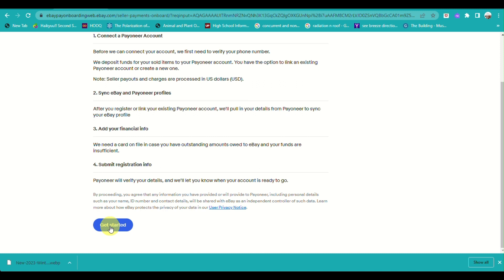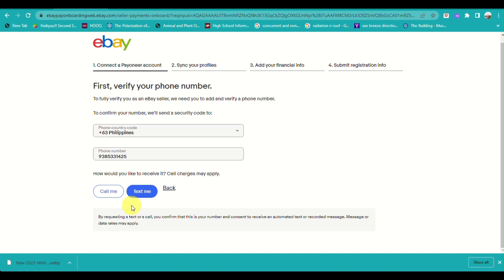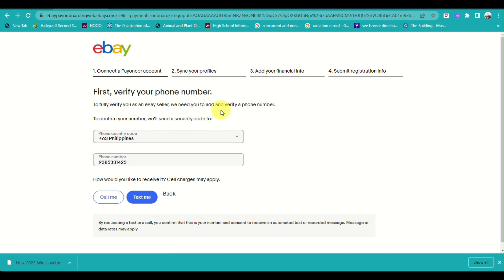eBay will then provide you information on how to continue creating the account and connect your Payoneer account to your eBay. You just need to click on the Next button, and these pages will walk you through the steps on how to proceed with connecting your eBay to your Payoneer account.